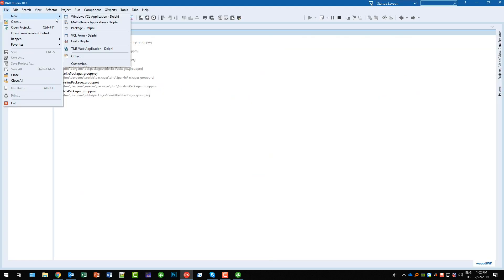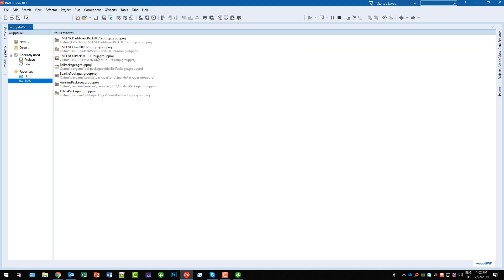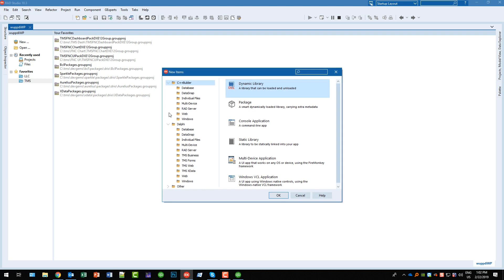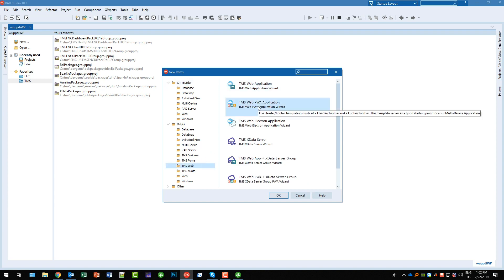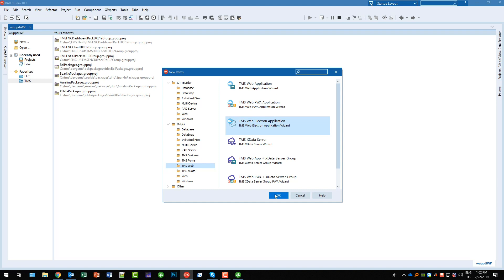As always TMS Web integrates nicely into RAD Studio and as always you find under the Delphi subcategory, you find TMS Web. In addition to the TMS Web PWA application you now have the TMS Web Electron application.